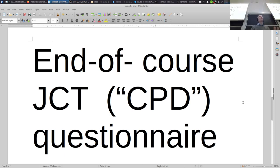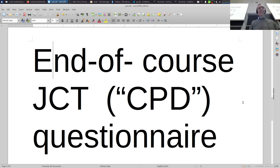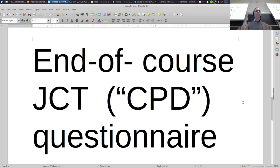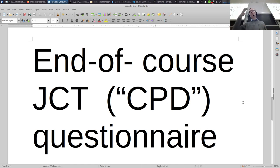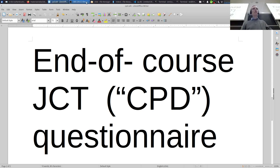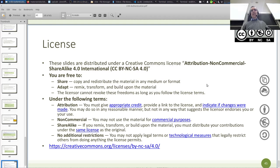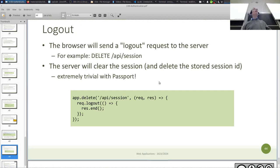Before we restart, a reminder for those attending remotely via recordings: fill in the CPD questionnaire before the end of the course. Now we are going to implement all the authentication stuff in our code.